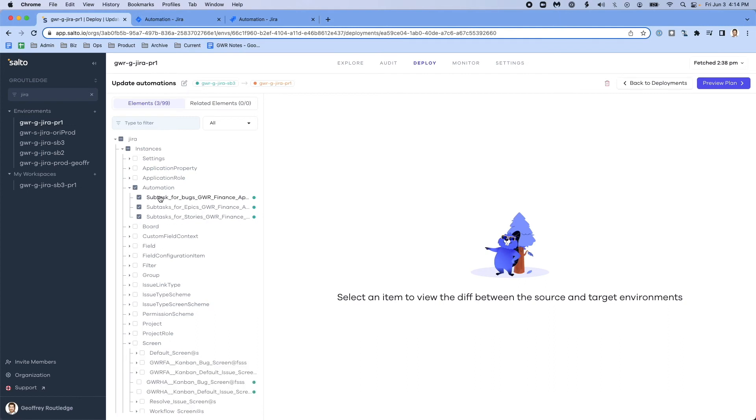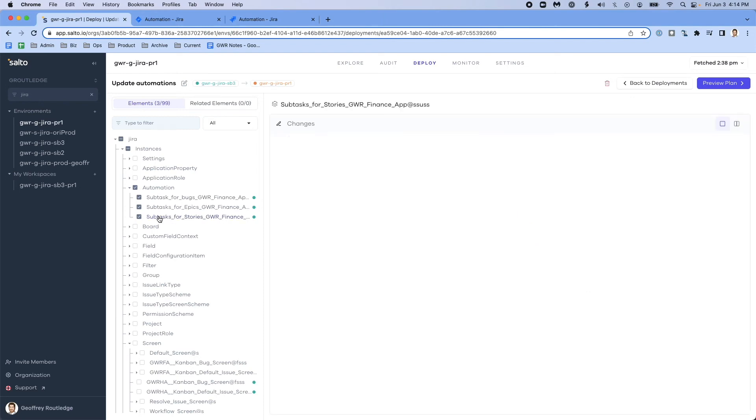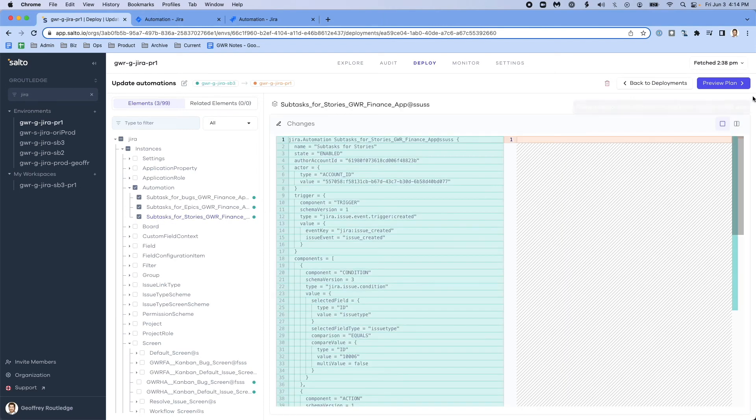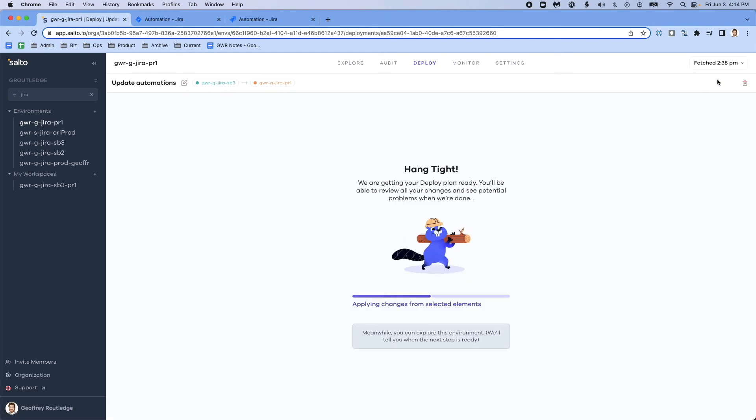But in this case, I really just want to update the automations and copy those from my sandbox to my production. It's as simple as clicking on the individual elements and clicking preview plan.